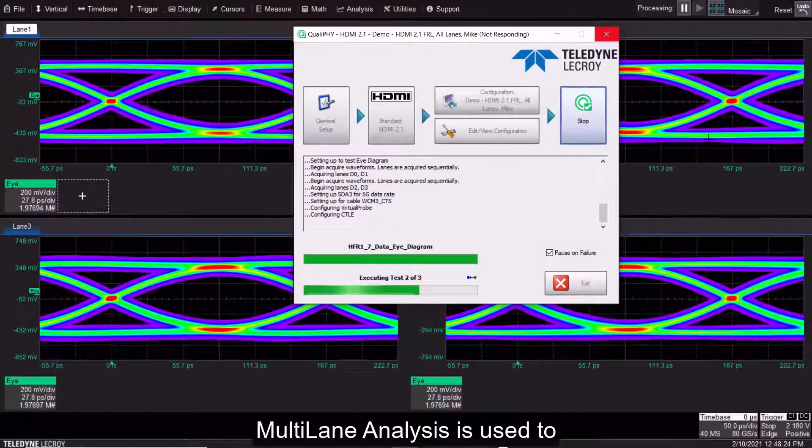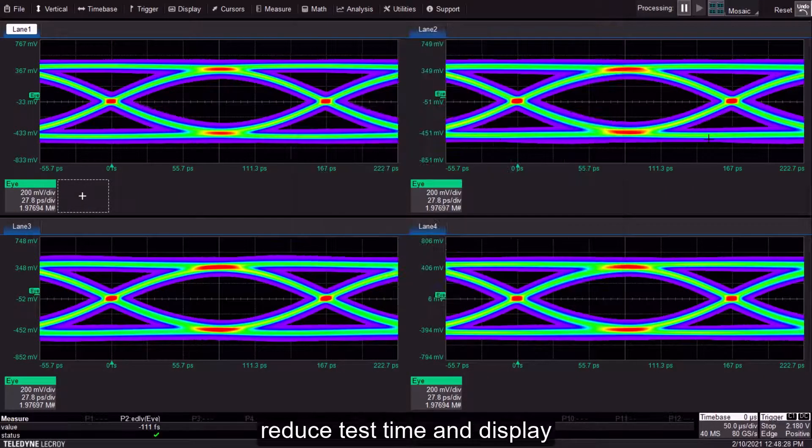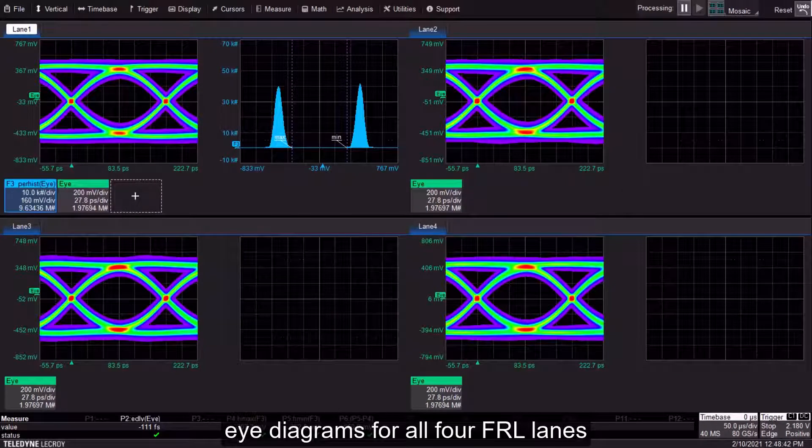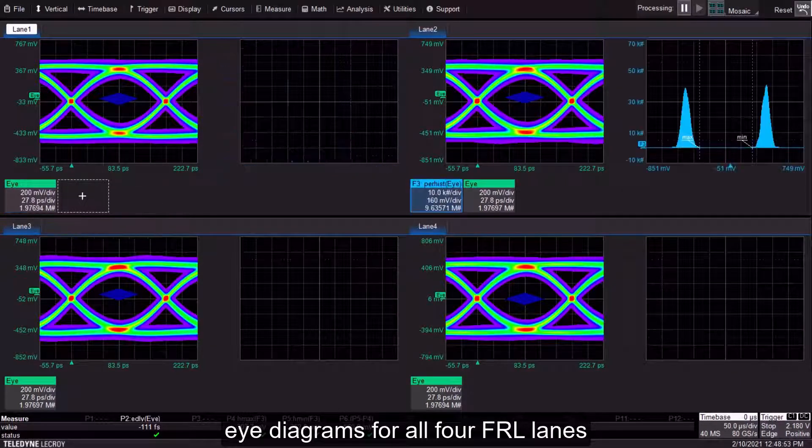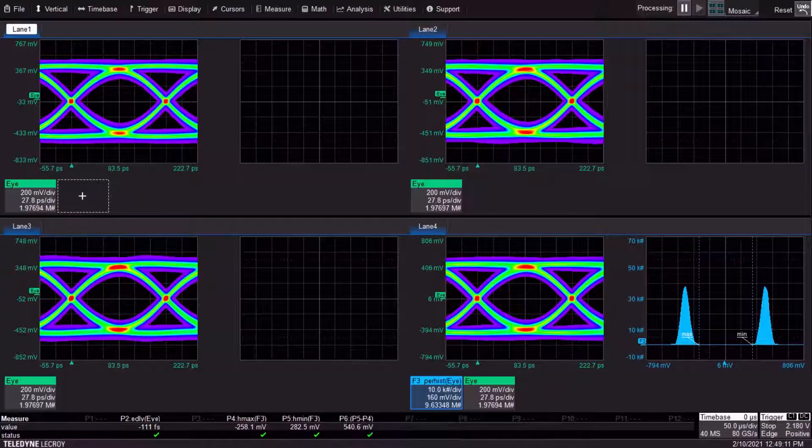Multi-lane analysis is used to reduce test time and display eye diagrams for all four FRL lanes at the same time.